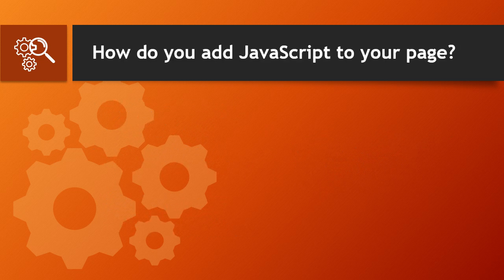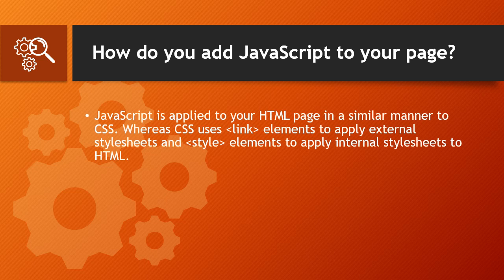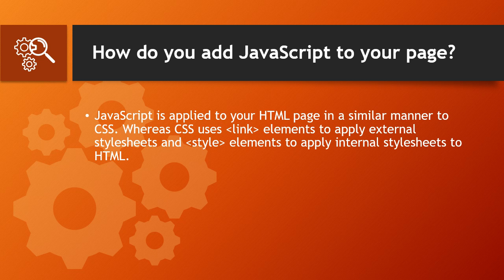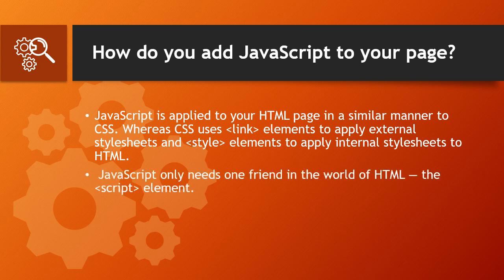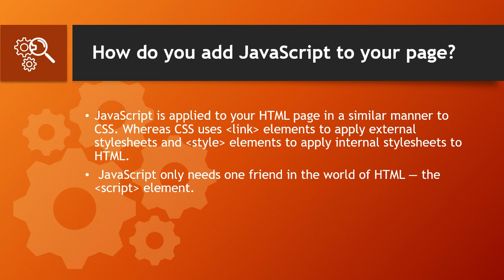How do you add JavaScript to your page? JavaScript is applied to your HTML page in a similar manner to CSS. Whereas CSS uses link elements to apply external stylesheets and style elements to apply internal stylesheets to HTML, JavaScript only needs one friend in the world of HTML: the script element.